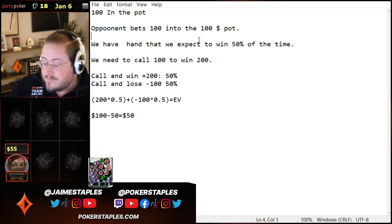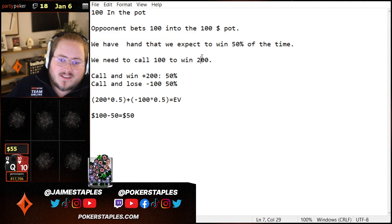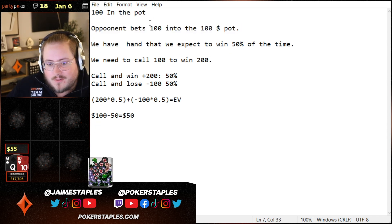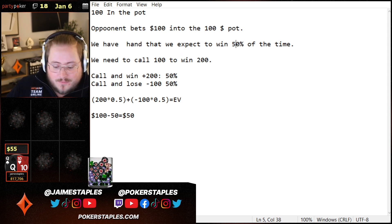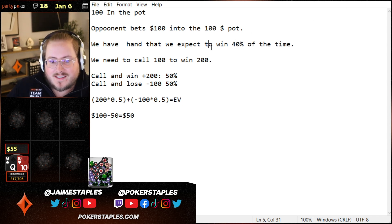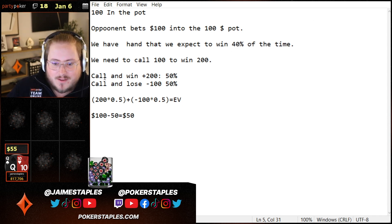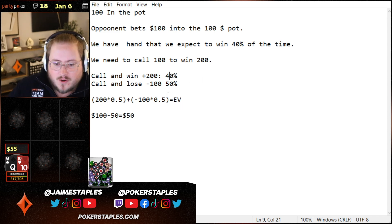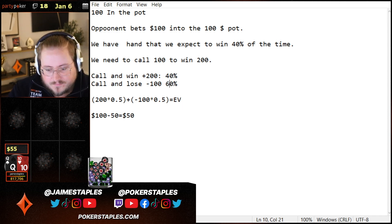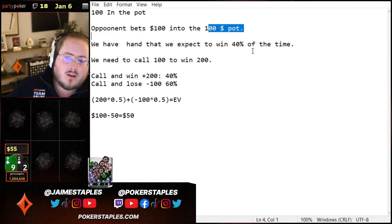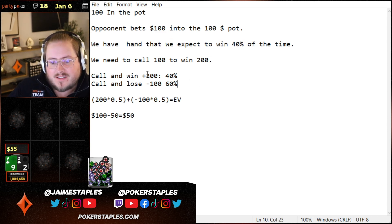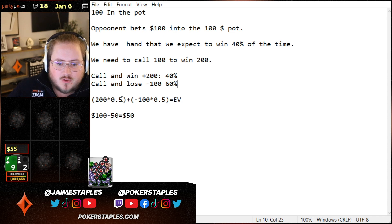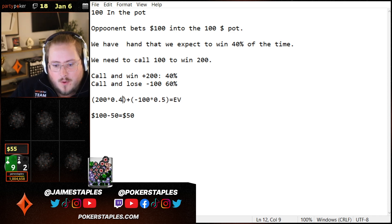Let's change the scenario. A hundred in the pot, our opponent bets $100 into the pot. But now we have a hand that we think is going to win 40% of the time on the river, which means they're going to win 60% of the time. So: call and win 40% of the time → plus $200; call and lose 60% of the time → minus $100. So the new formula is: 200 × 0.4 plus (−100 × 0.6).